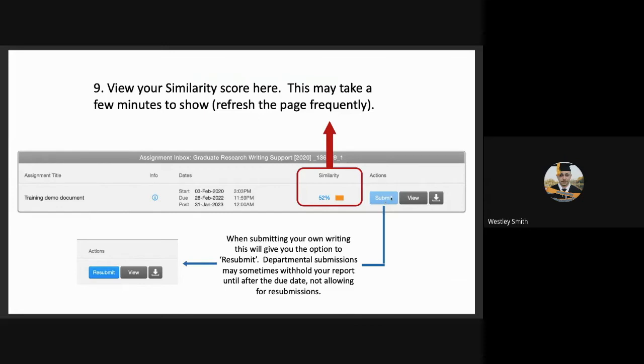In the demo document, the submit button will be greyed out, as they cannot resubmit. However, in their submission of their own papers, there will be a resubmit button, as shown down here. They can upload there as many times as they want. Departmental submissions, however, may sometimes withhold their report until the due date, not allowing for resubmissions. This is all departmental specific.